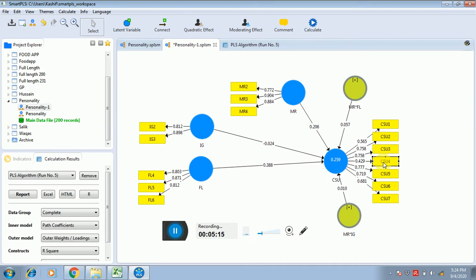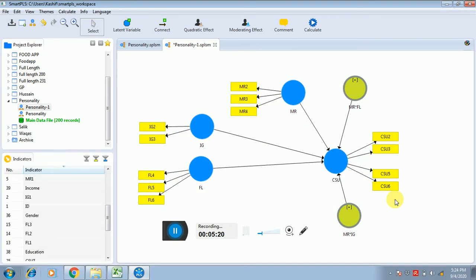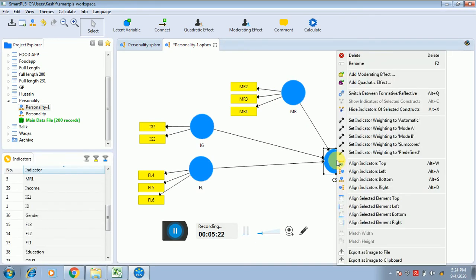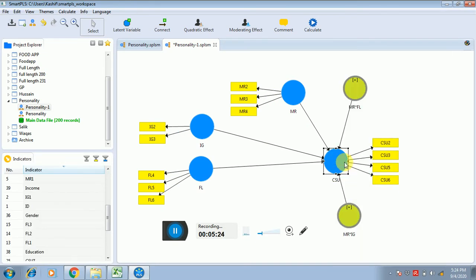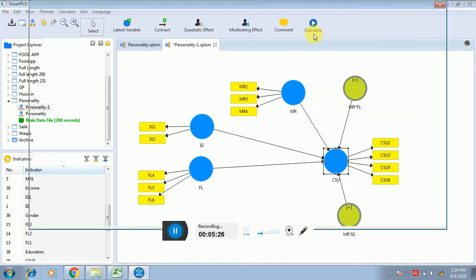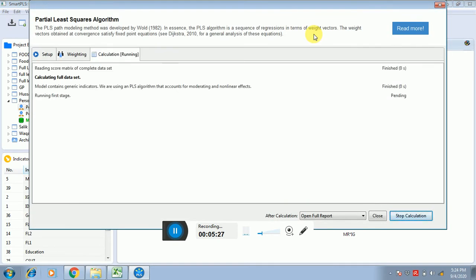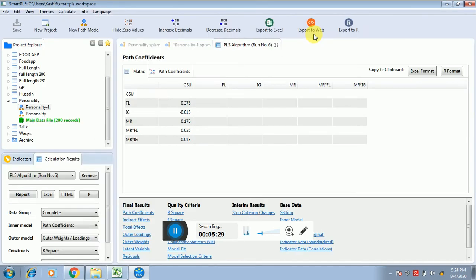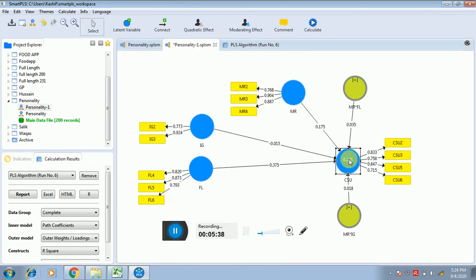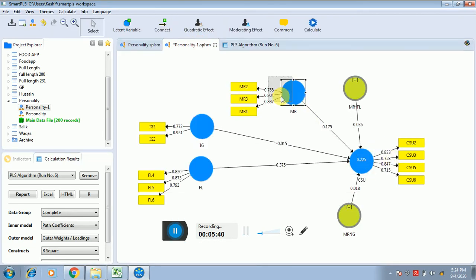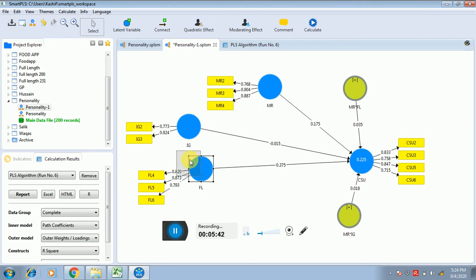This is not the right approach to delete indicators simultaneously. You have to delete one by one and then perform the analysis again, because deleting one item might increase the value of another. Now you can see that all the values are fine.